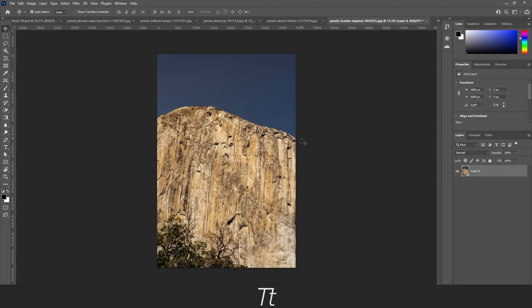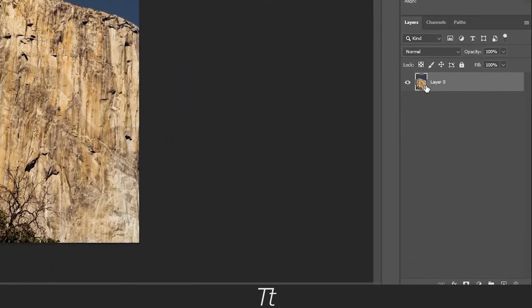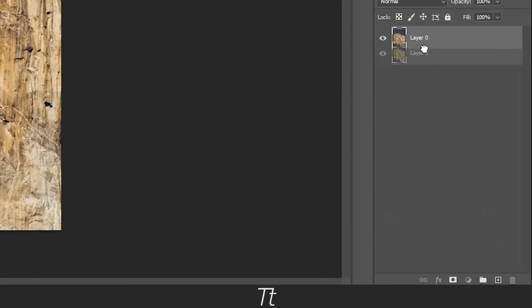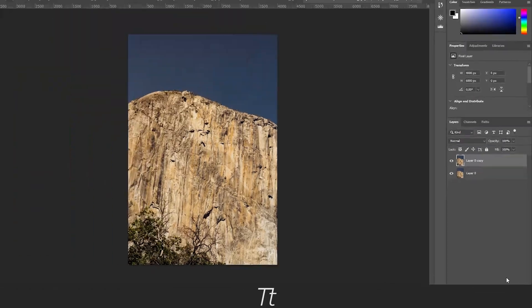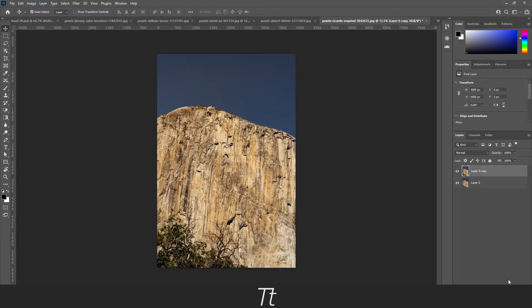Before we start to remove this background, let's first take a copy of our image. That way we work non-destructive and that means that we can always go back and create changes later.